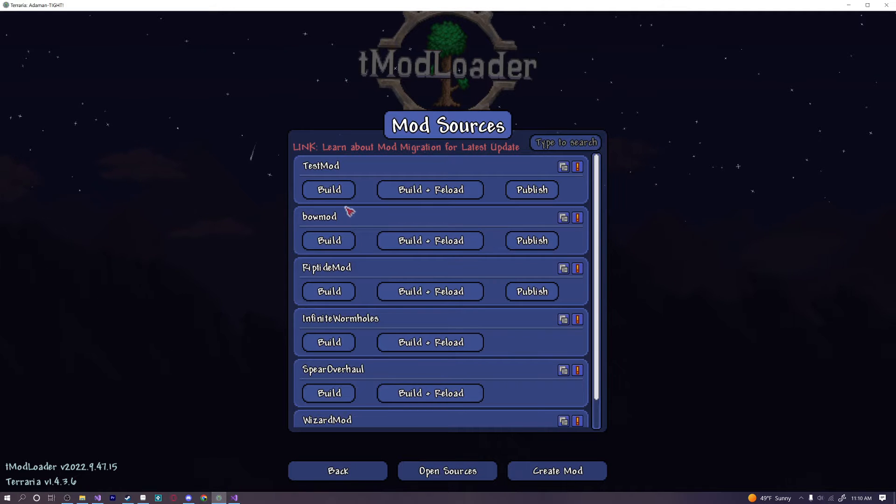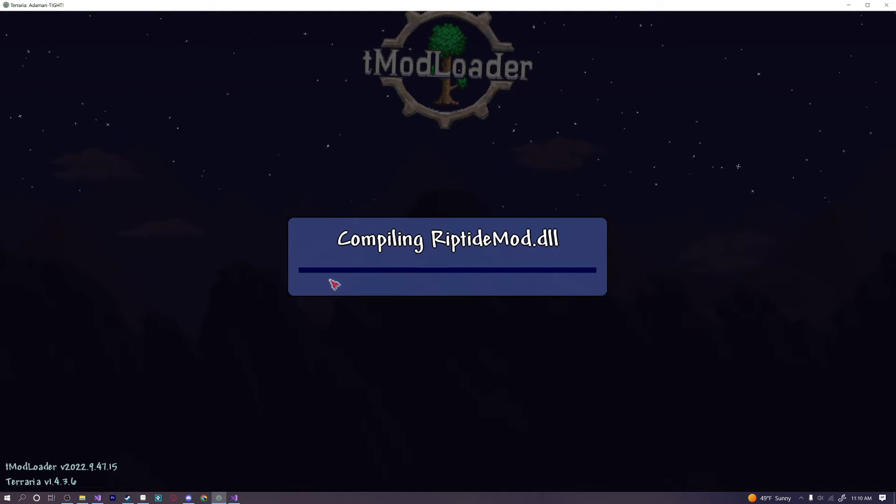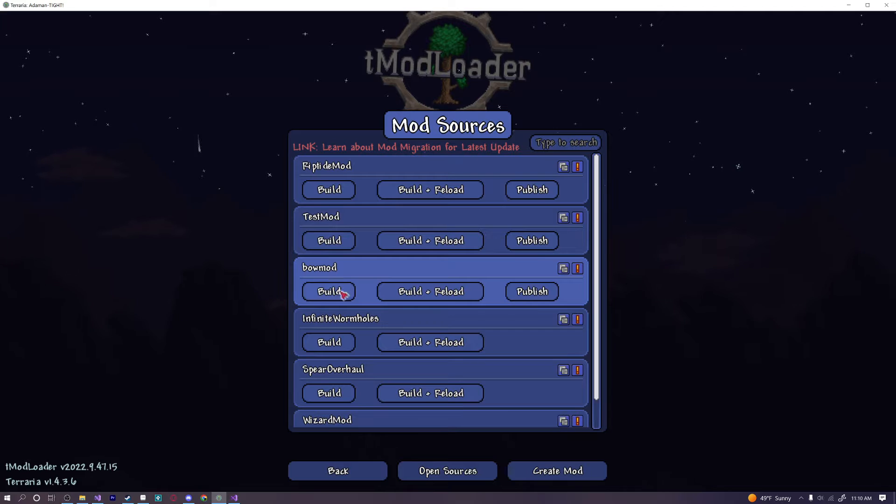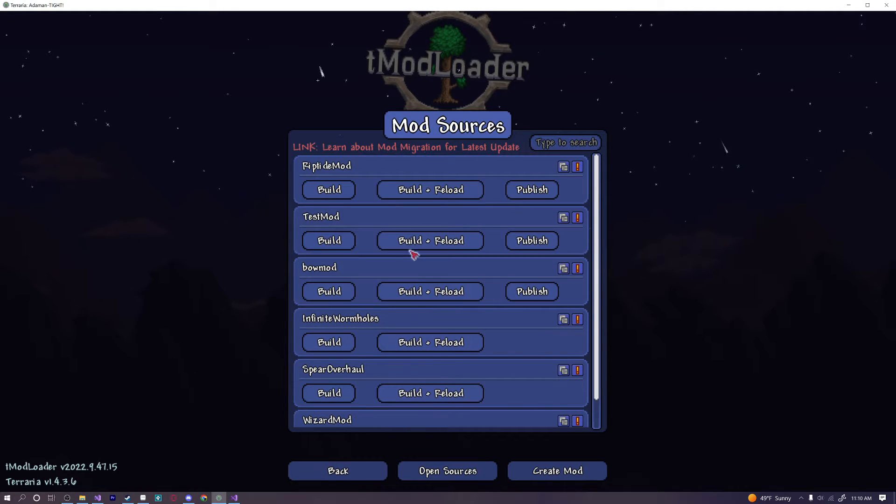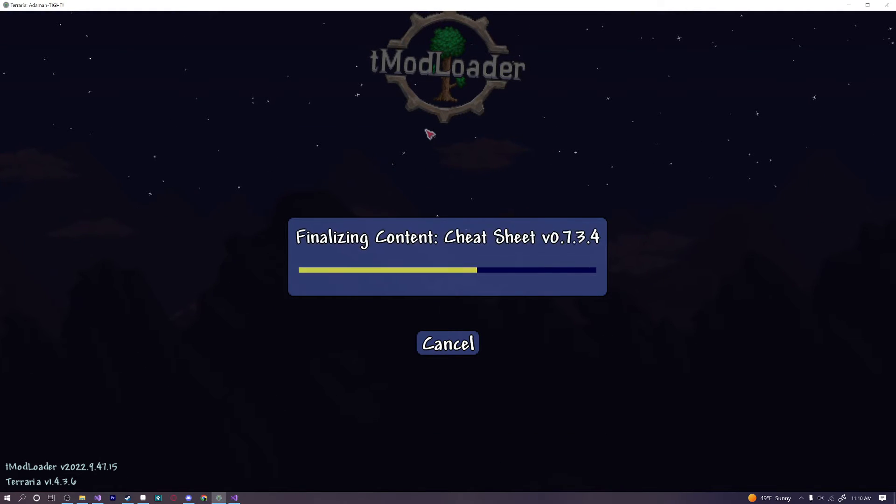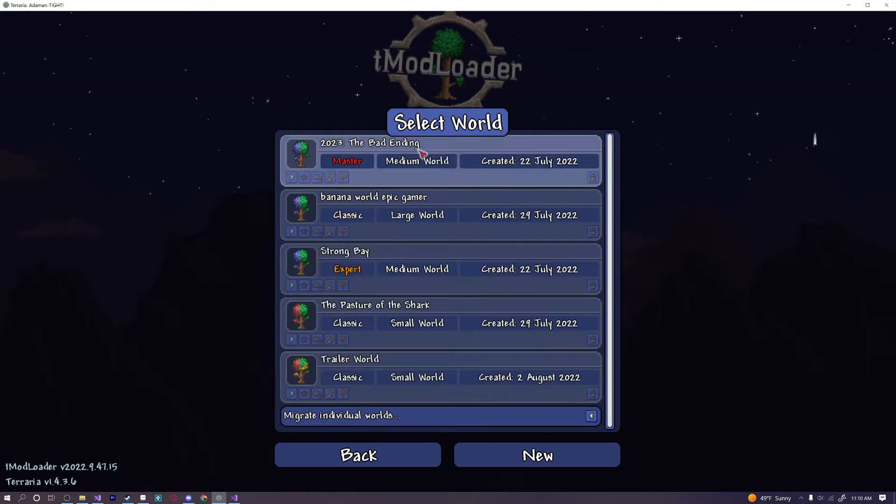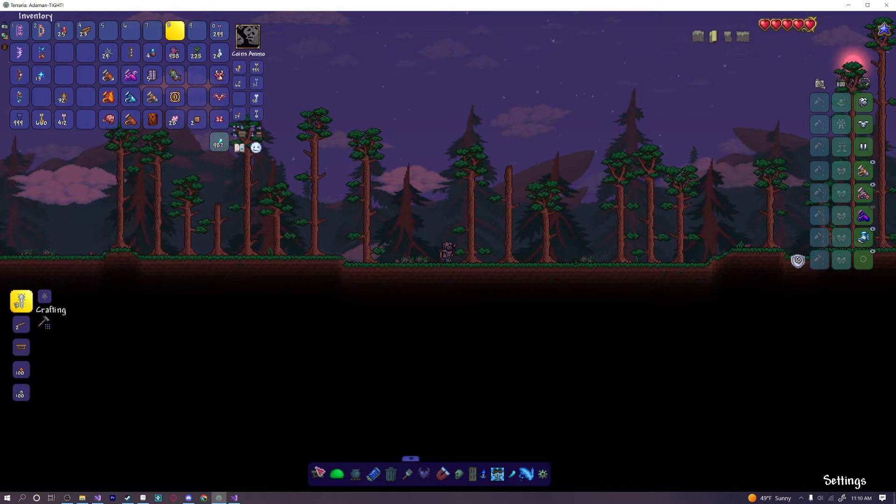And I'm going to go ahead and test this real quick. Because I haven't built this one in a few months. So I don't actually know. Okay. It actually worked perfectly fine. I thought it would take a little bit longer. Let's go ahead and build and reload. And test out our mod.